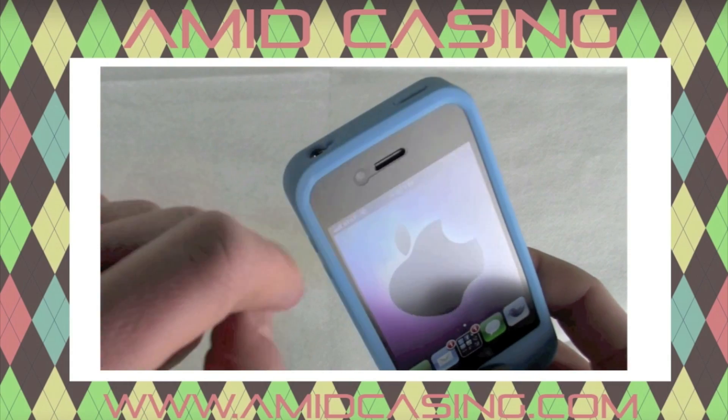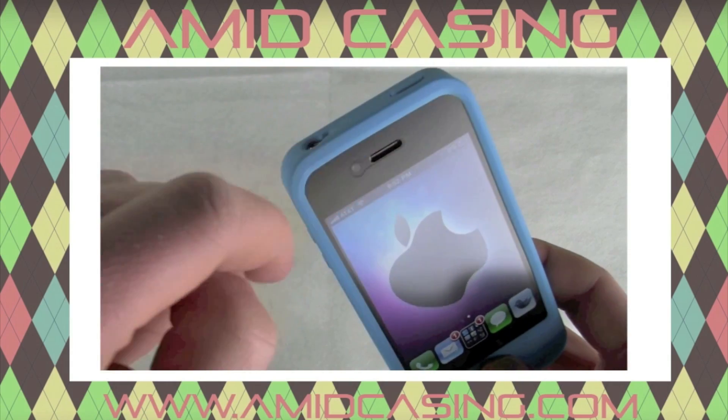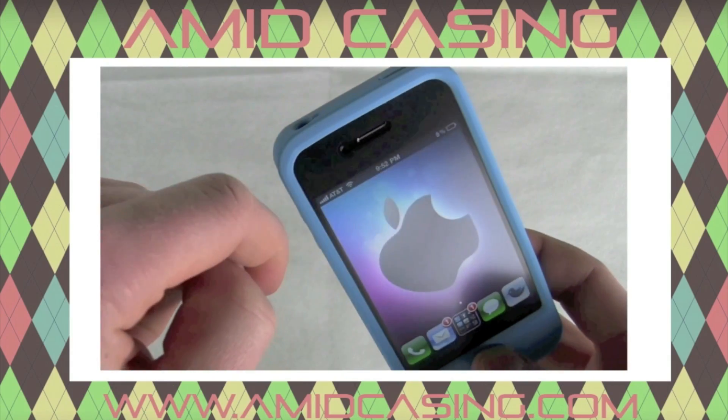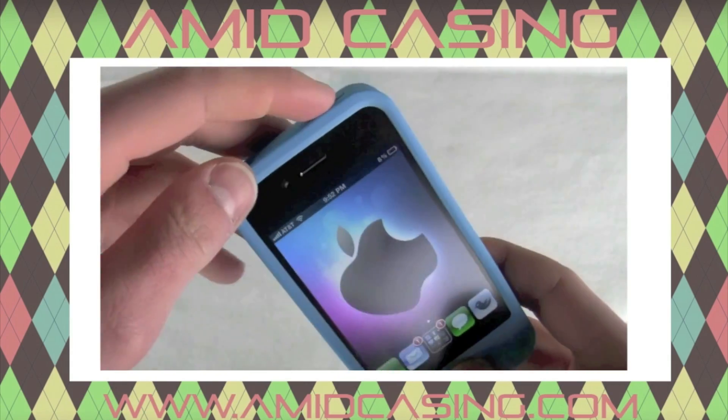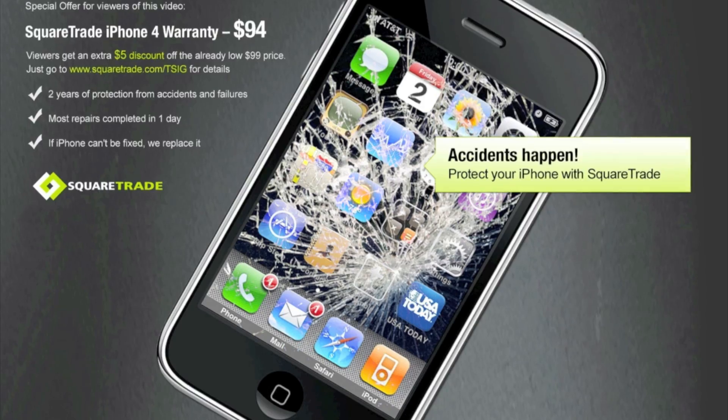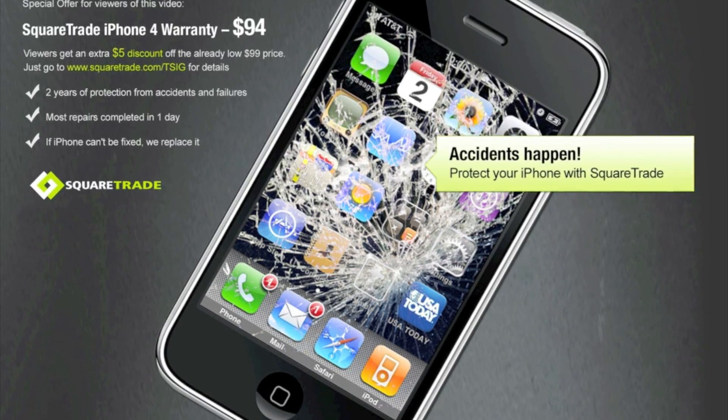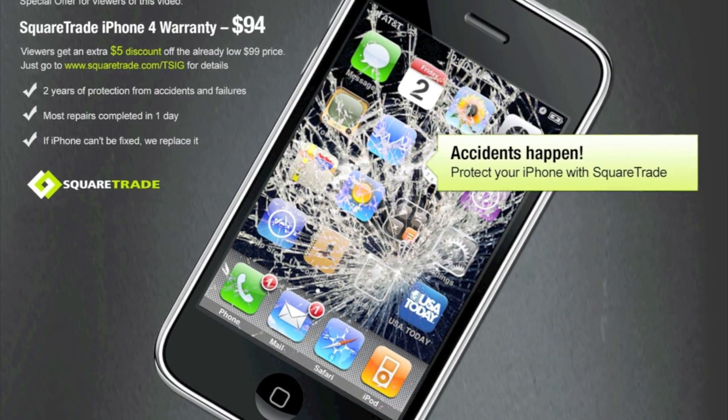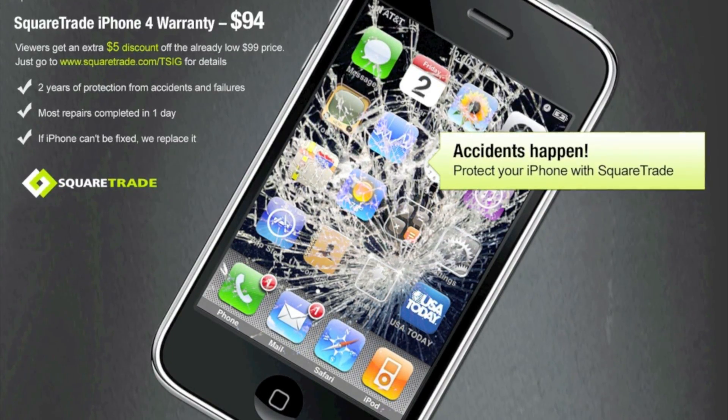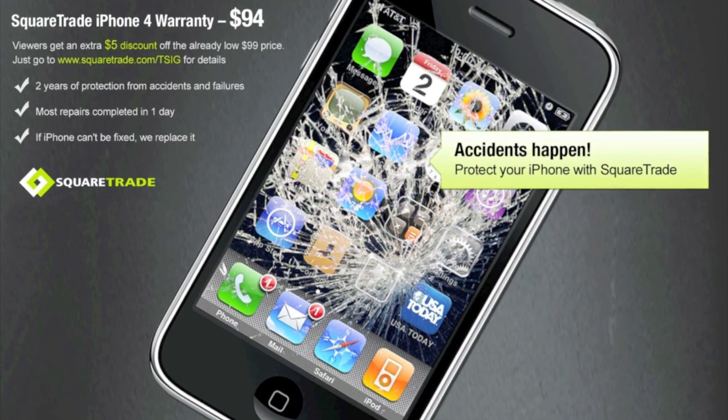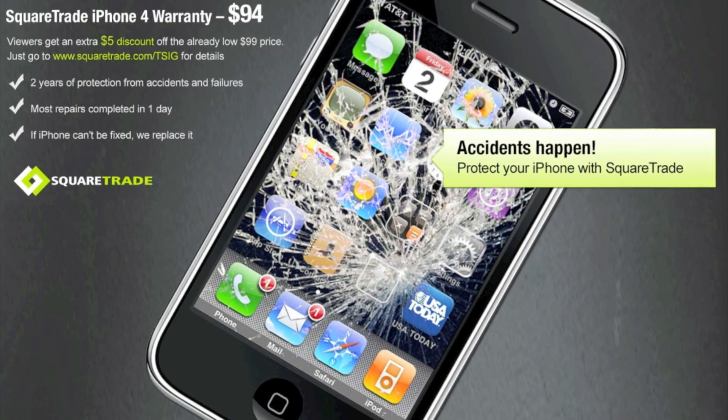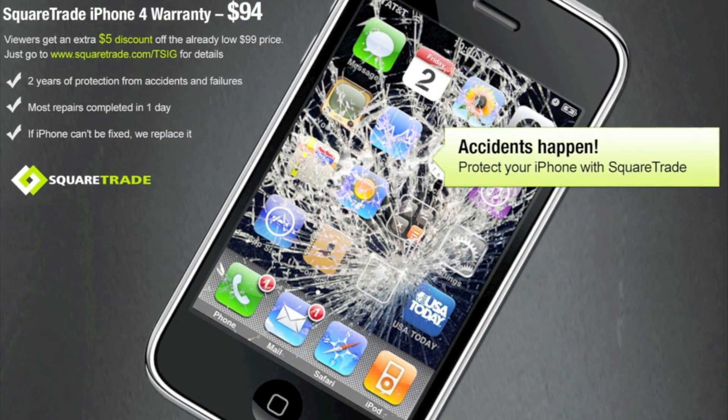This video is brought to you by the case that can increase your download speeds by up to 30%. Go to AmidCasing.com for more information. And the ultimate iPhone warranty that protects your phone from drops, spills, and everything Apple will not. SquareTrade.com slash TSIG.